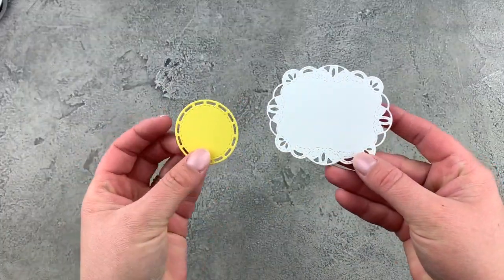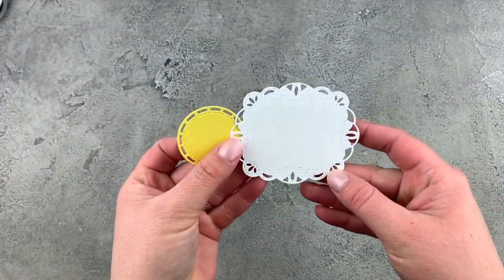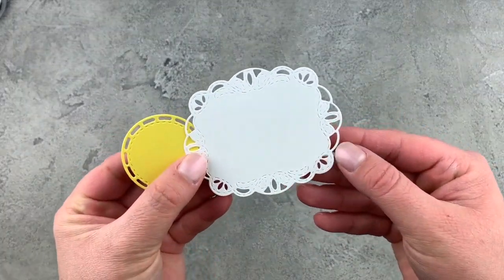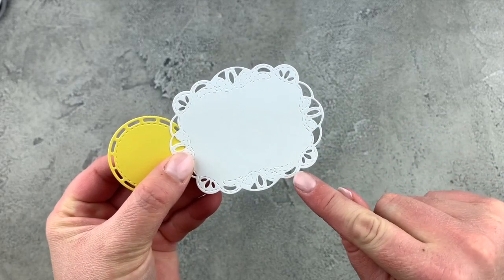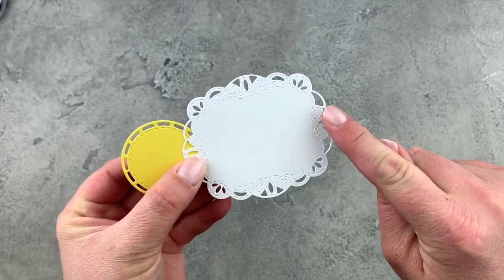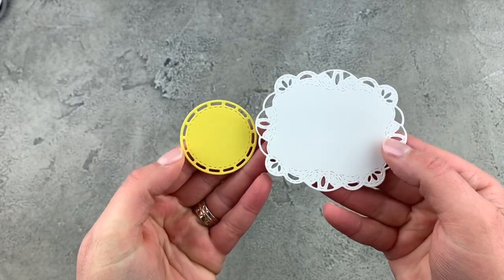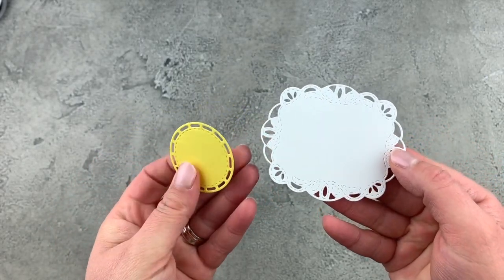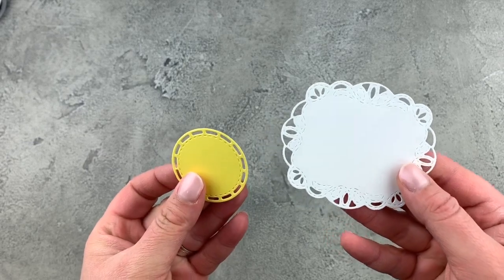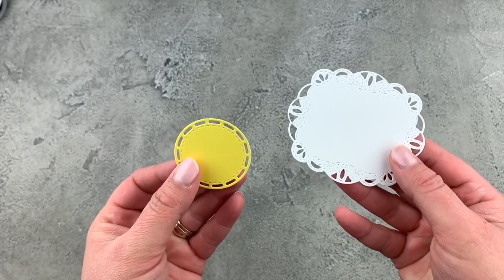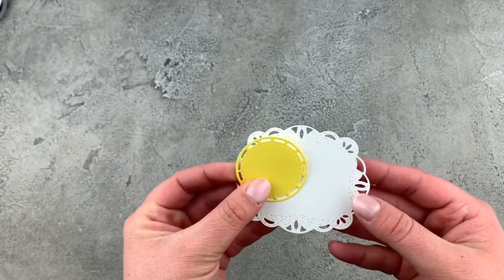So we've got our two die cut pieces. You can see the gorgeous stitched accents and they're really fun. They're going to make great embellishment pieces on our card.